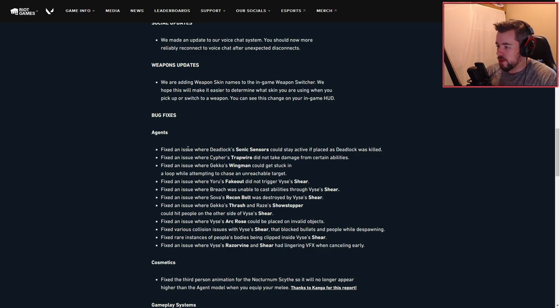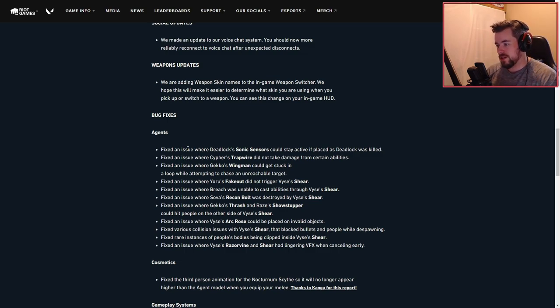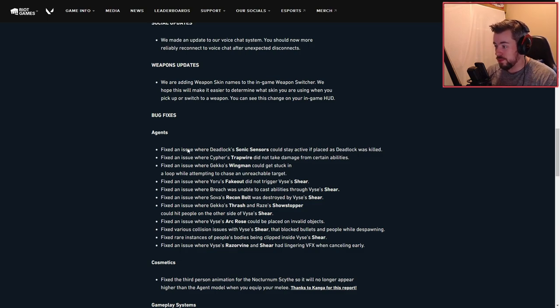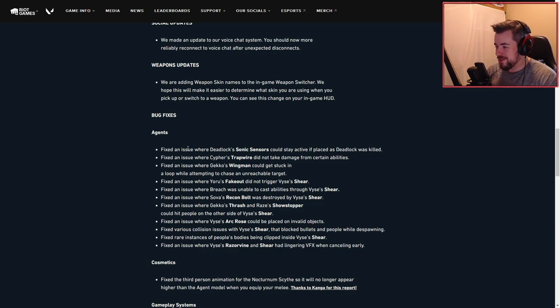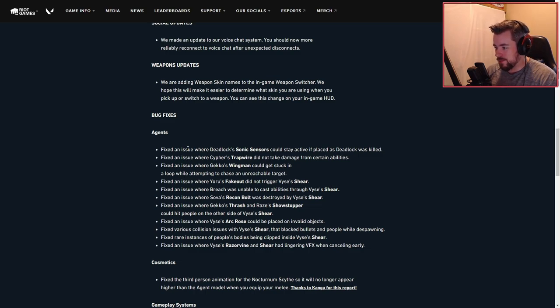Fixed an issue where Gekko's Thrash and Raze's Showstopper hit people on the other side of Viper's Sheer. Fixed an issue where Arc Rose could not be placed on invalid objects. Fixed various collision issues with Viper's Sheer that blocked bullets and people while despawning.